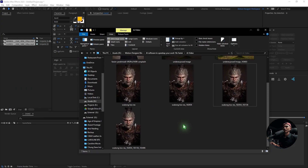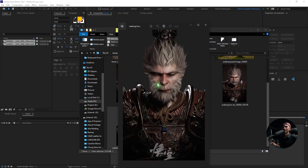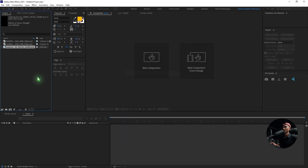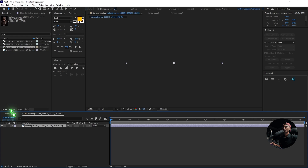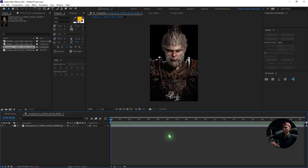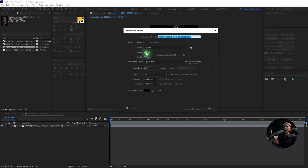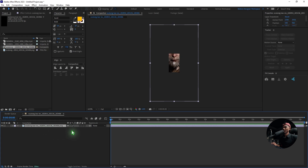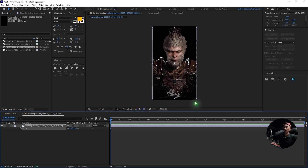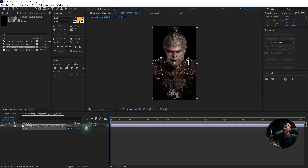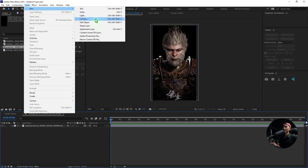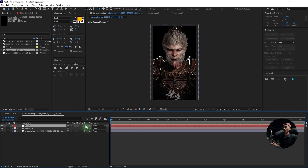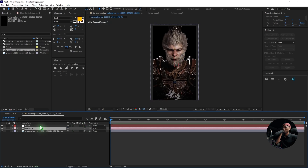Here I am in After Effects. Let's import this Wukong image that we extracted the background from using HitPaw Photo Enhancer. Just drag and drop this image and drag it inside a new composition — 1080 by 1920. Hit OK and let me scale it down to fit the composition. Make this a 3D layer. What I did was create a new camera, create a new null object which is 3D, and parent the camera to the null.